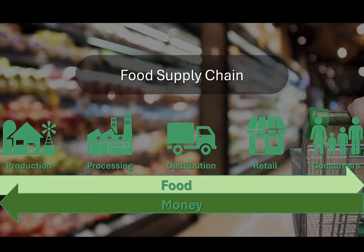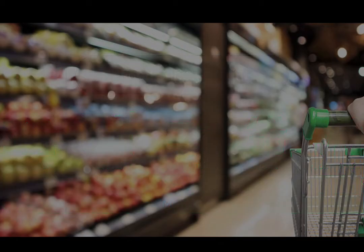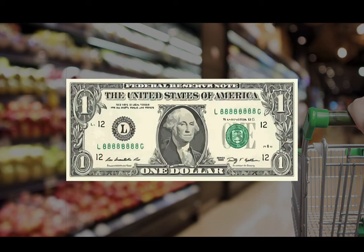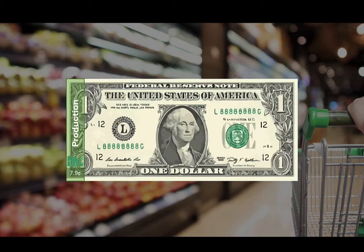According to the U.S. Department of Agriculture's Economic Research Service, for every dollar spent on food in the United States, less than eight cents went back to the farmer that grew the food. And that's not profit — that's gross revenue from which all farm expenses, including input costs like seed, feed, and fertilizer, must be paid.